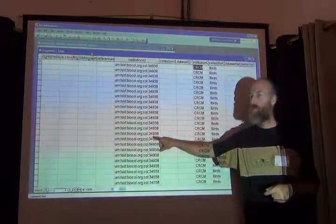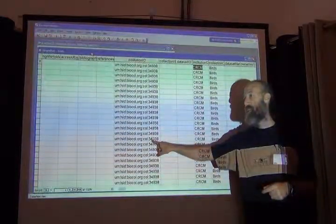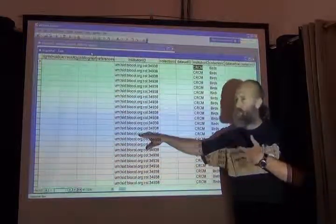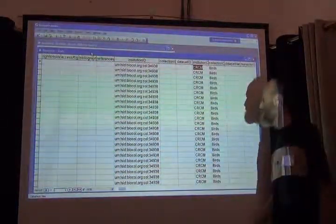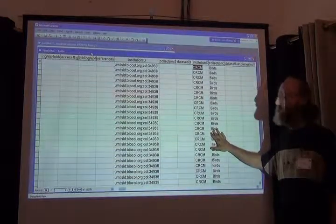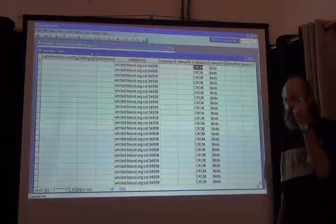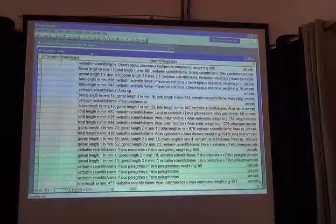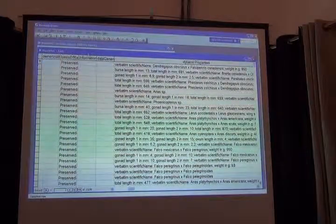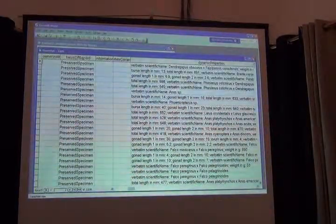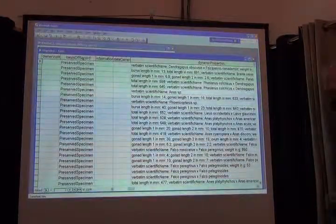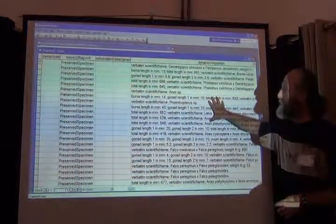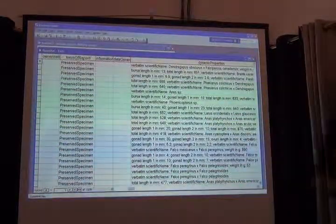That's why the IDs can be so useful, and that's why they benefit from being globally unique. We as humans don't recognize them — they don't make sense to us. The human-readable part makes sense to us; the computers prefer the unique identifier. I also filled in the basis of record — they're all preserved specimens. The original database didn't have that, but it was easy enough for me to do. And then I really wanted to get to how the dynamic properties looked.